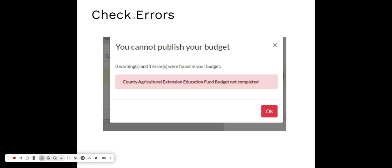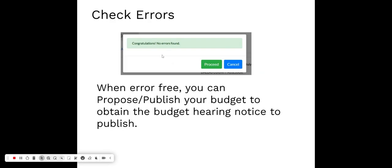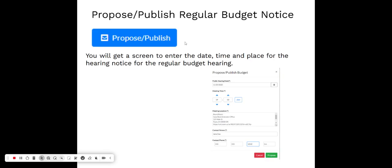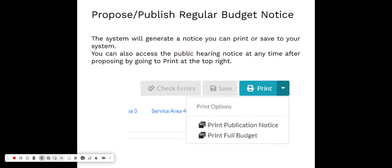Before moving forward, you need to check your errors — you can't publish your budget if you have errors. If there are errors, the system will display them in red and tell you what the issue is. If the errors check shows green, you have no errors as far as the system knows. That doesn't necessarily mean your numbers are correct, but it does indicate you've completed the required steps to move forward. You then proceed to enter the time, date, and place of your hearing, click 'Propose,' and that generates the notice you print or save to get to your newspaper for publication.